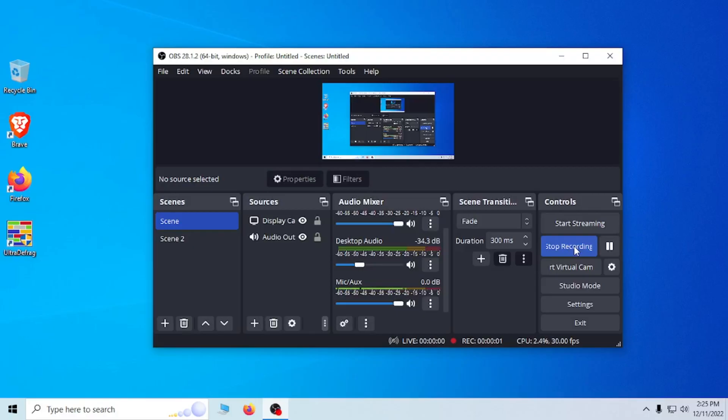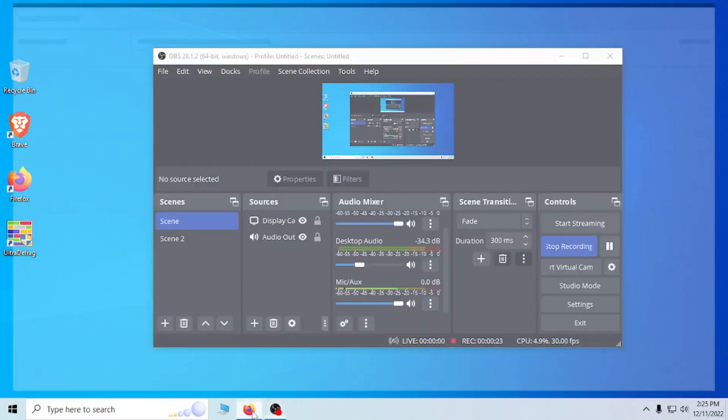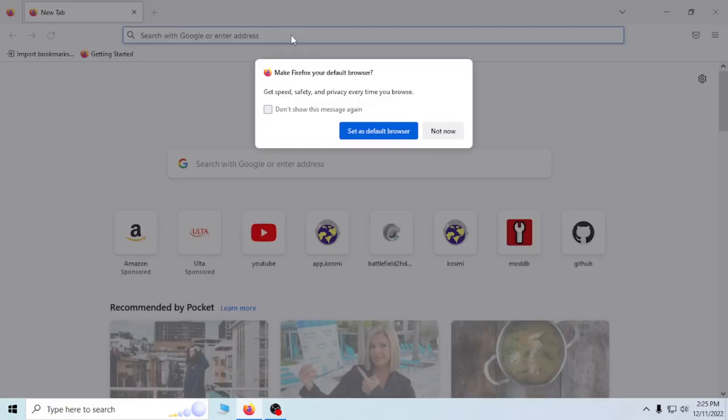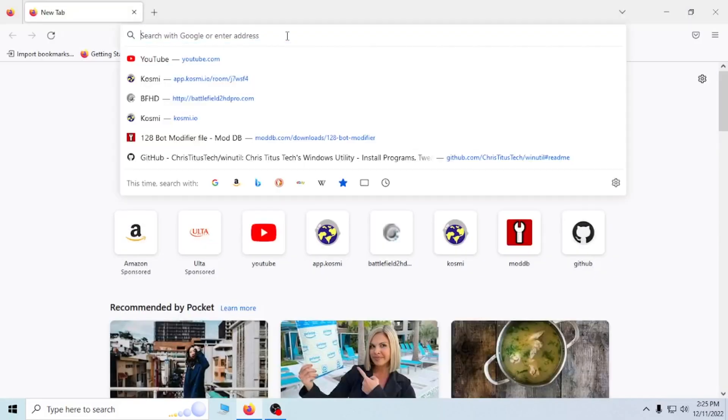Hello everybody, this is a tutorial on how to get Battlefield 2 HD Pro working on your computer. I will show everything on how to install as well as everything it needs to get up and playing on an actual server. So here we go. First thing you need to do is go to my website, battlefield2hdpro.com.